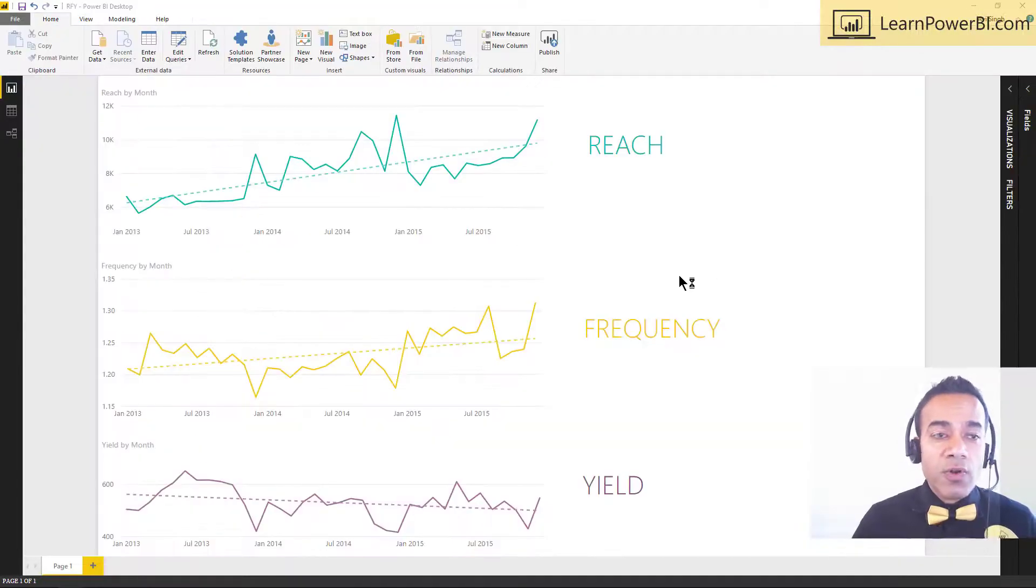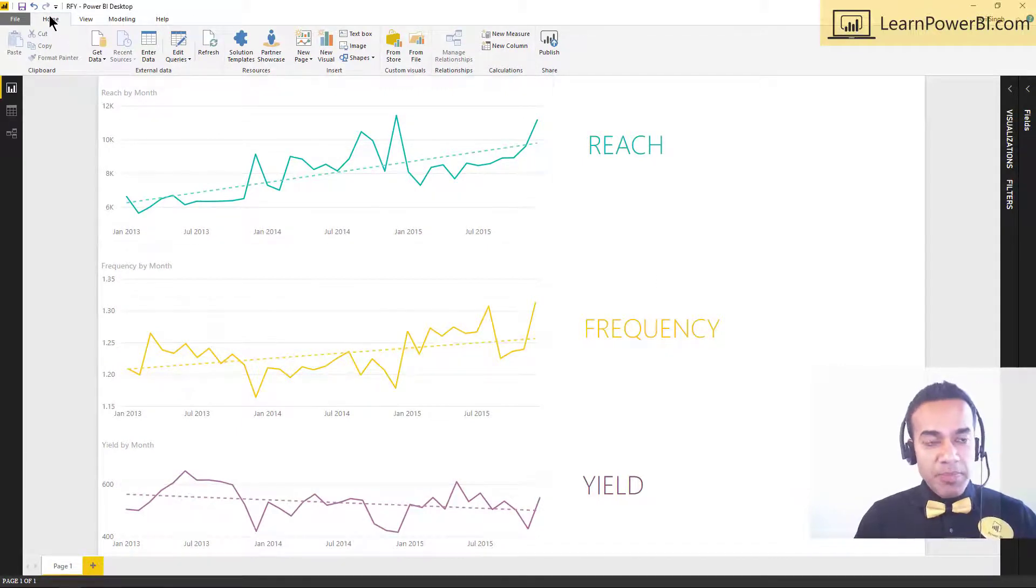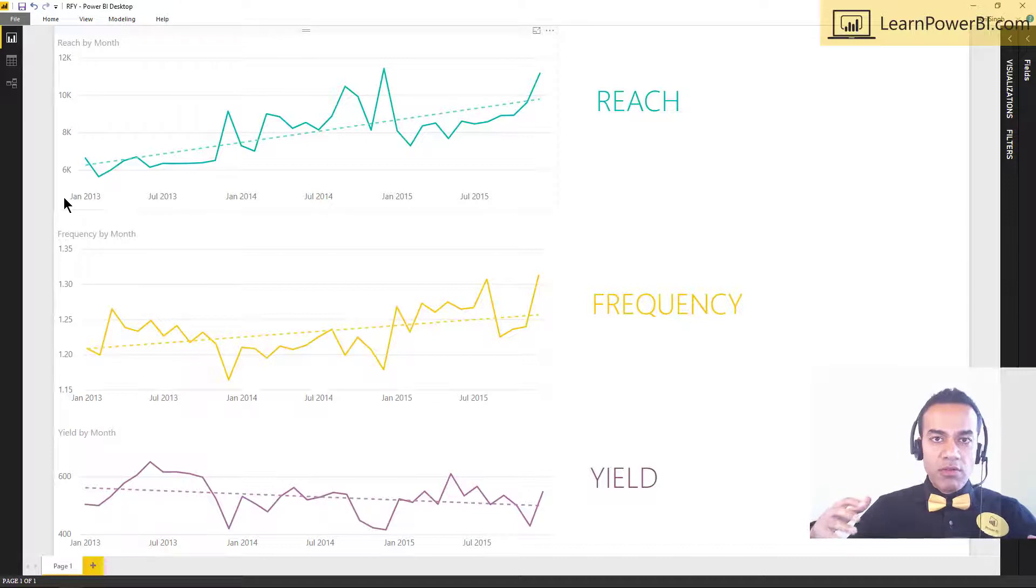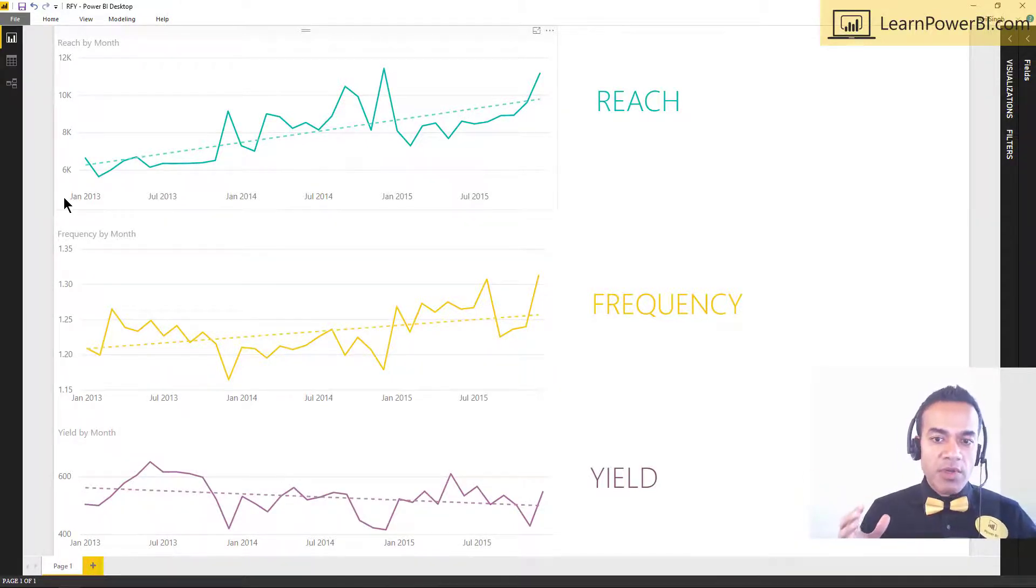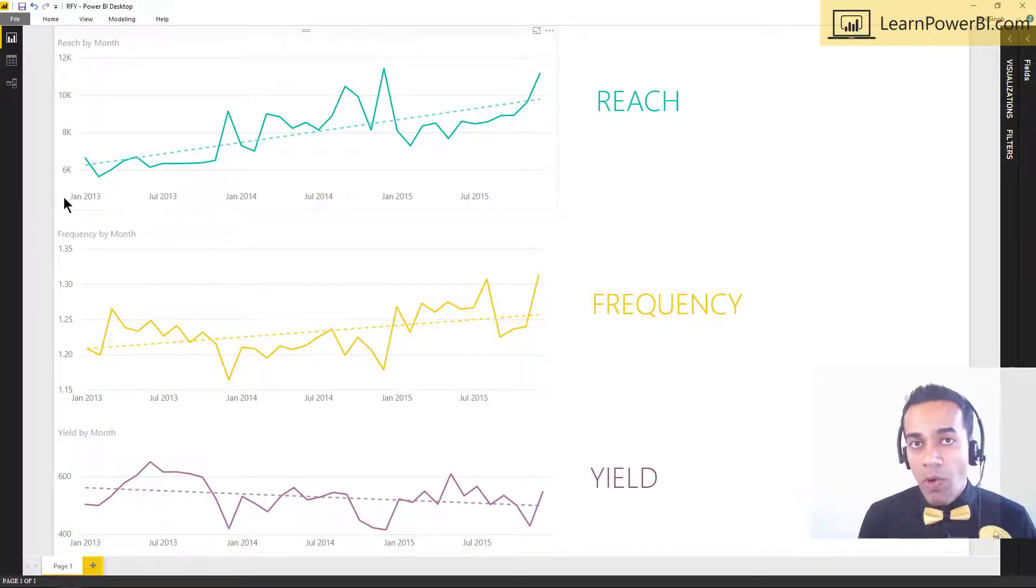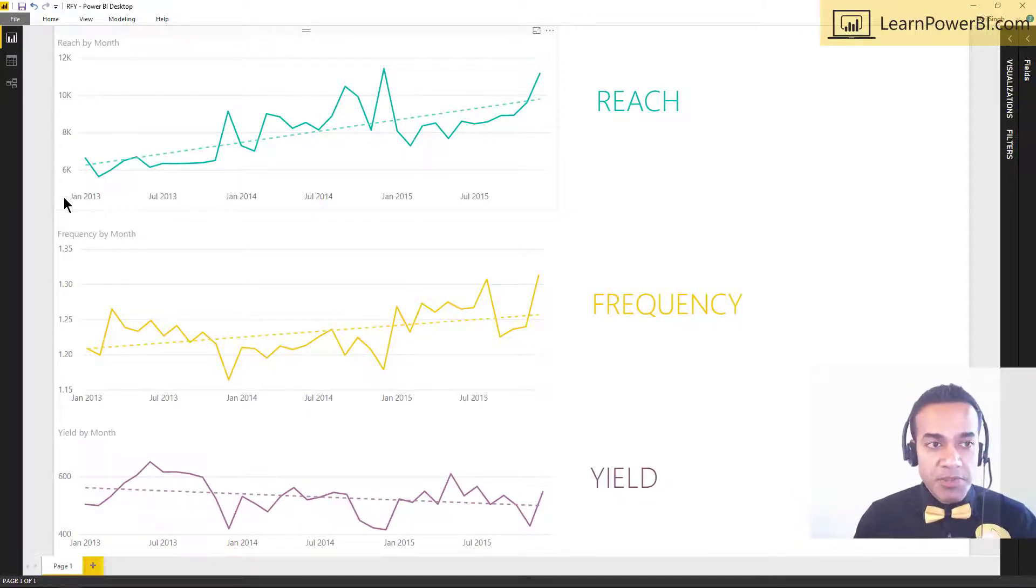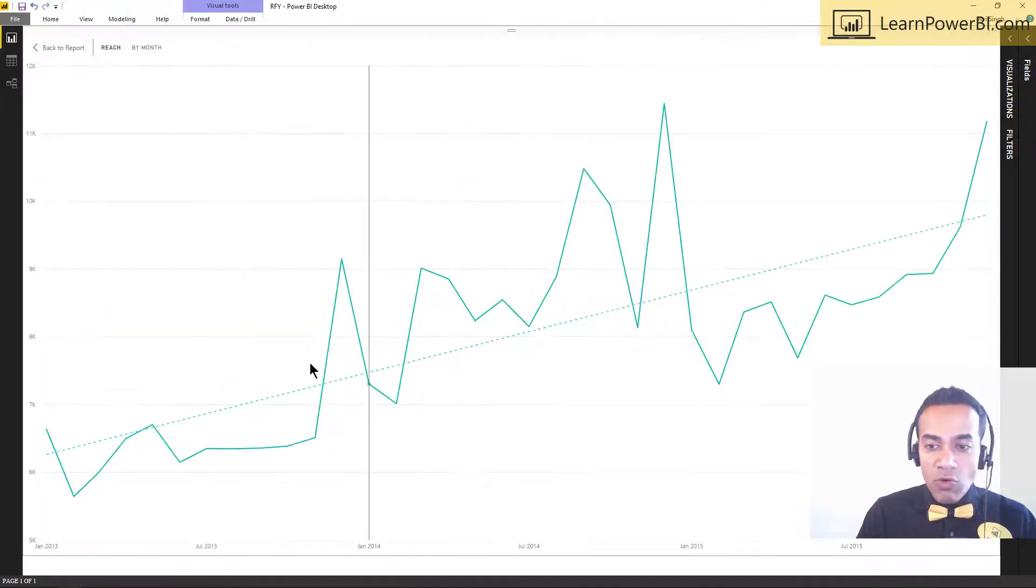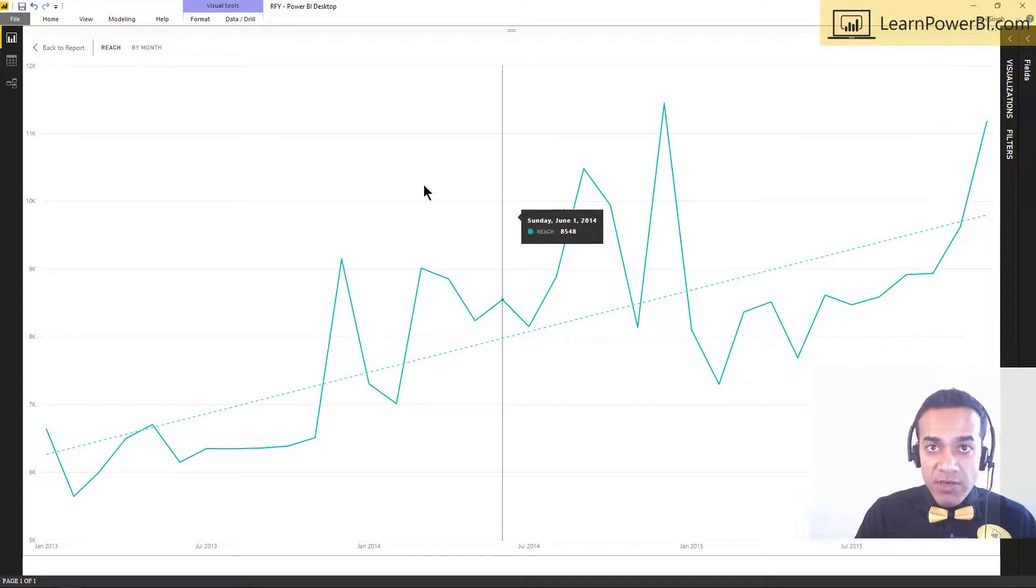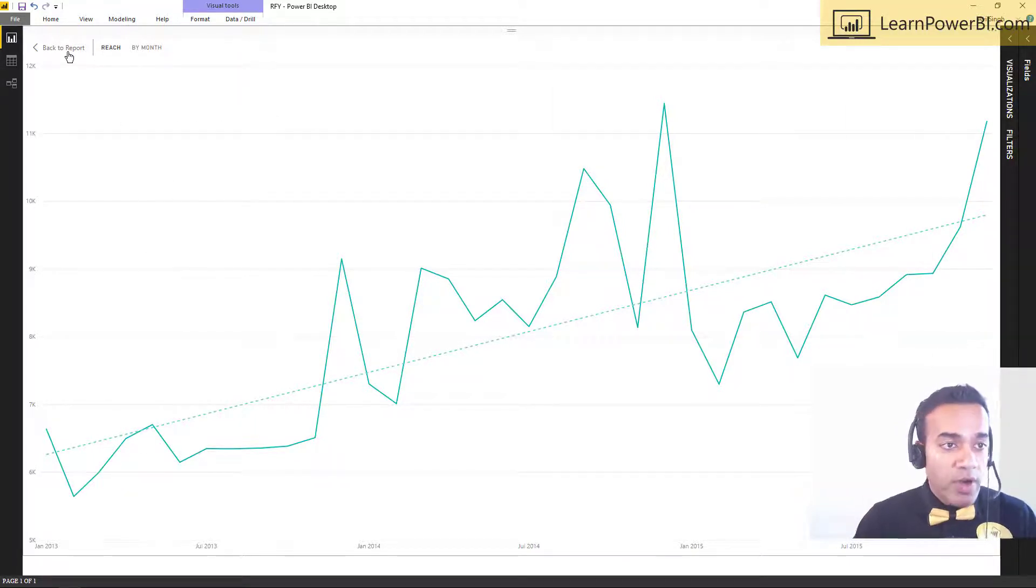So this is for a real business, and this actually happened. So I was at the client site, and I leveraged the RFY approach that I learned from Apoor, and I showed them these three graphs, and it blew them away because they had never quite looked at things at this perspective. So I started off with the reach, and I said, hey, look at reach. You guys are growing. This is a positive trend. You're knocking it out of the park. That's terrific. So you are reaching more customers. That's great.